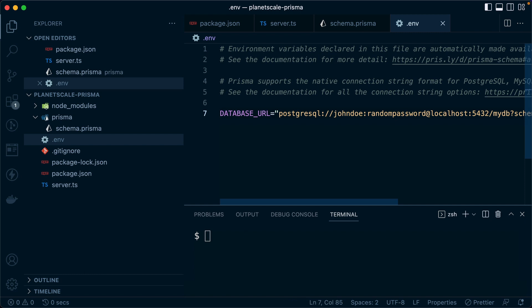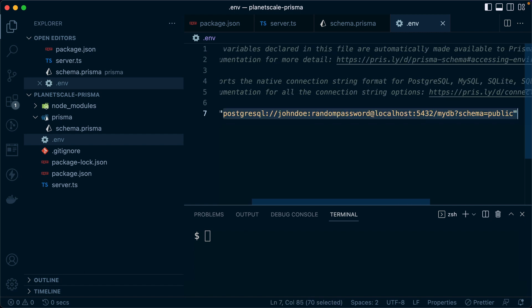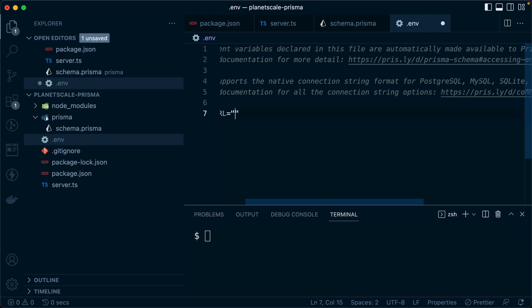The default database URL that we get here in our environment file points to a Postgres connection, but that's not what we want. Of course, we want to connect to MySQL.